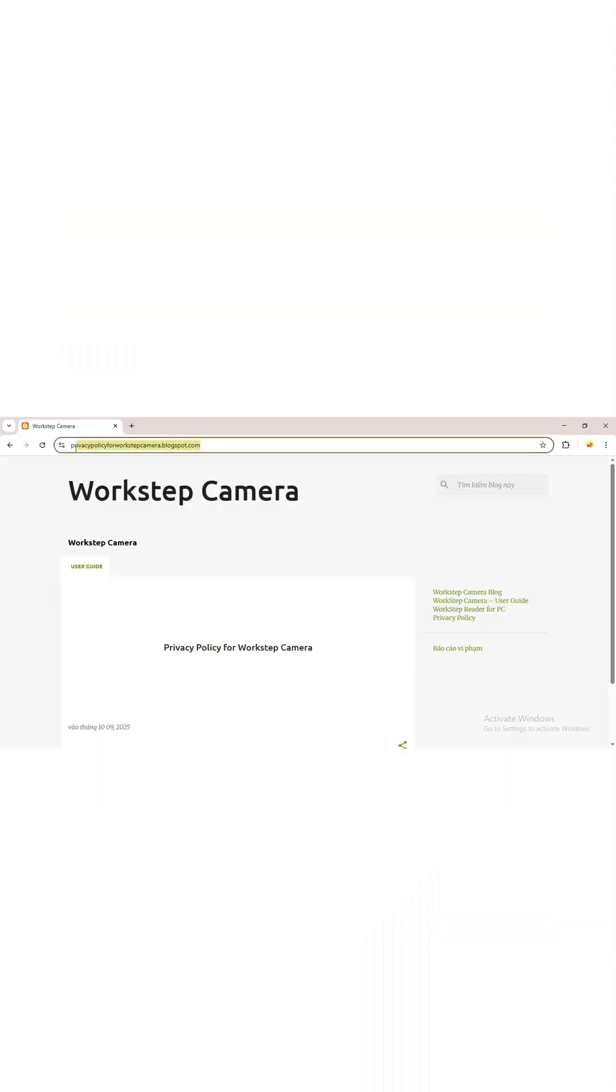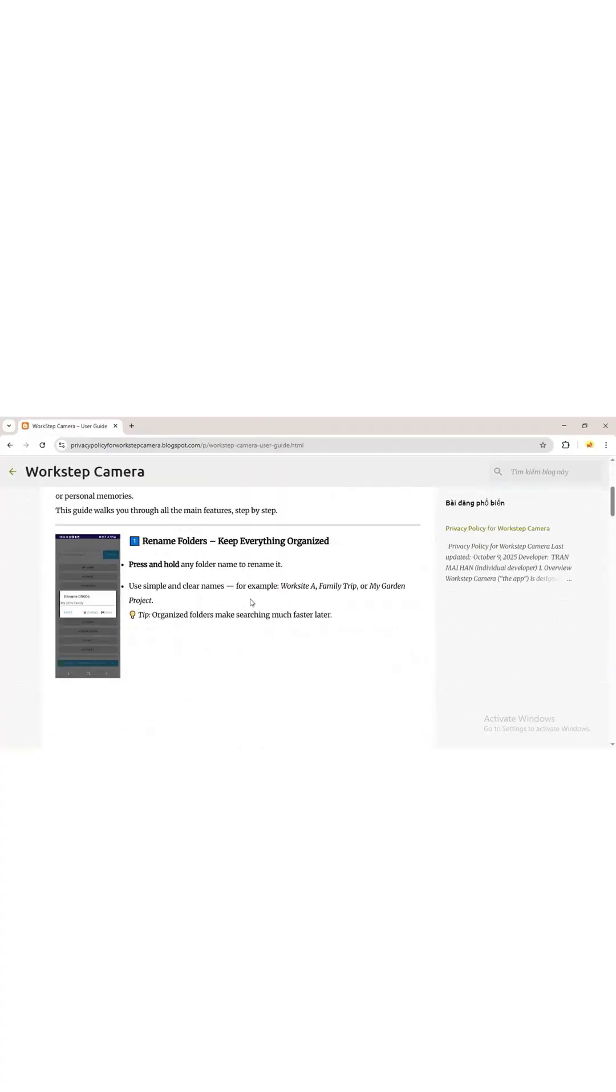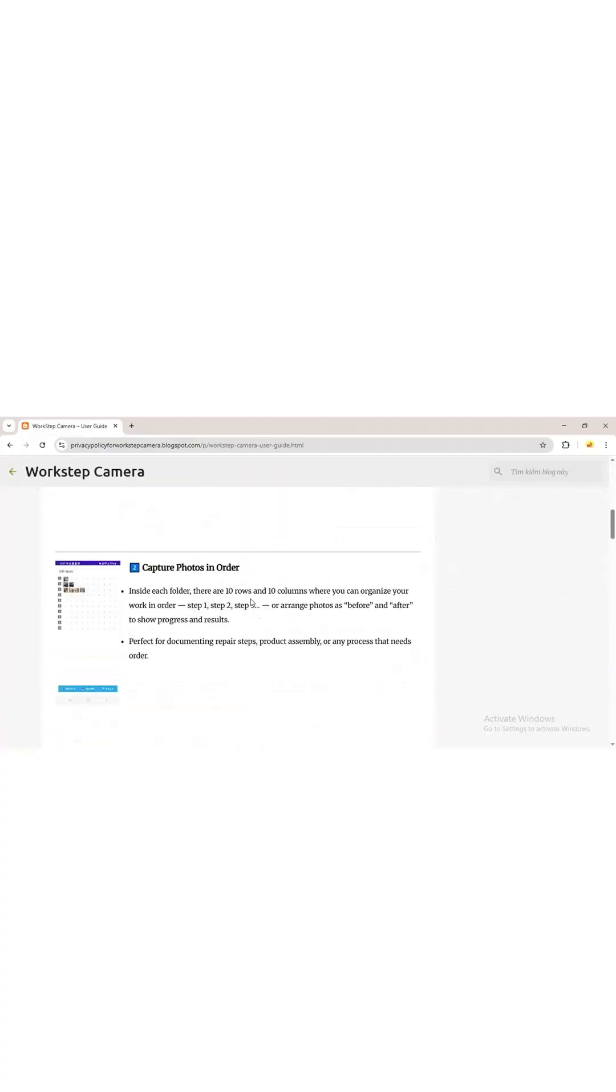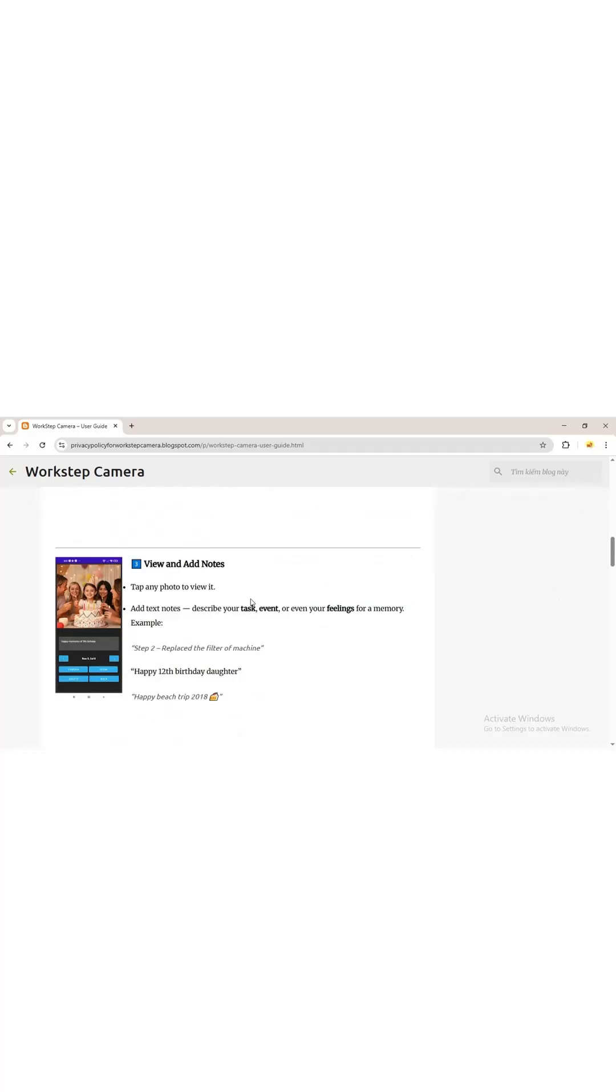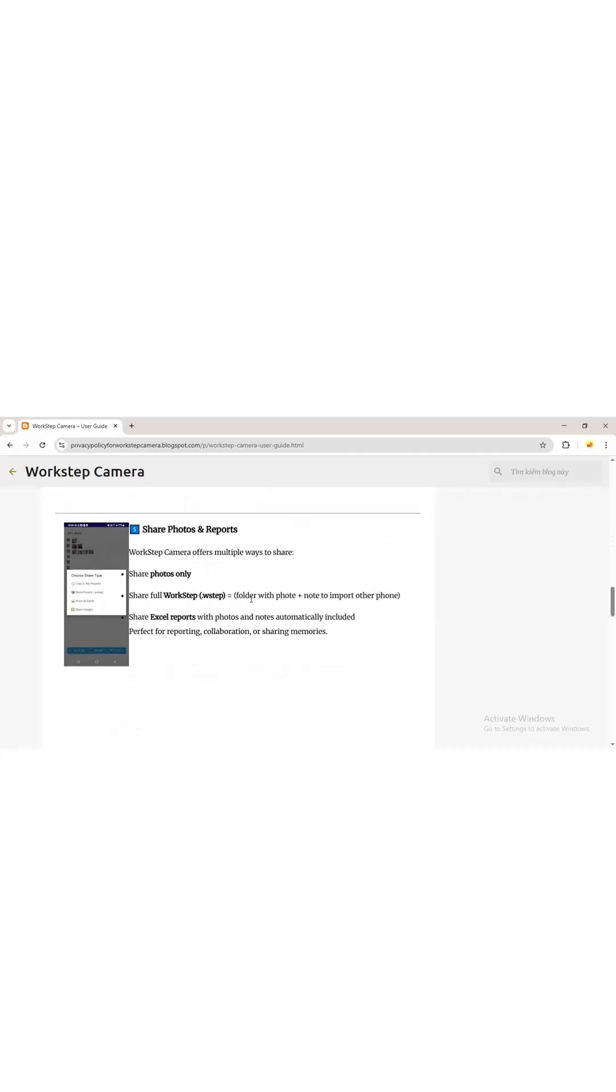You can also visit our blog, which has guides on using the app, renaming folders, using the capture interface, viewing photos and editing text notes, the search function, sharing, photo tools...